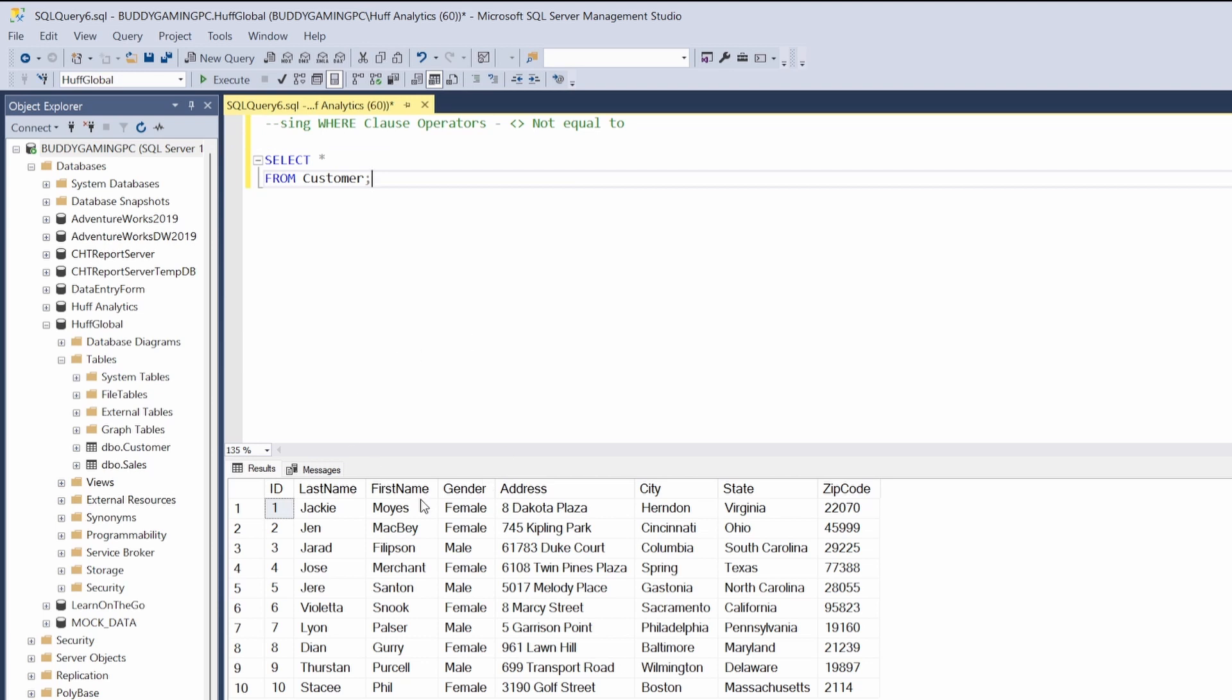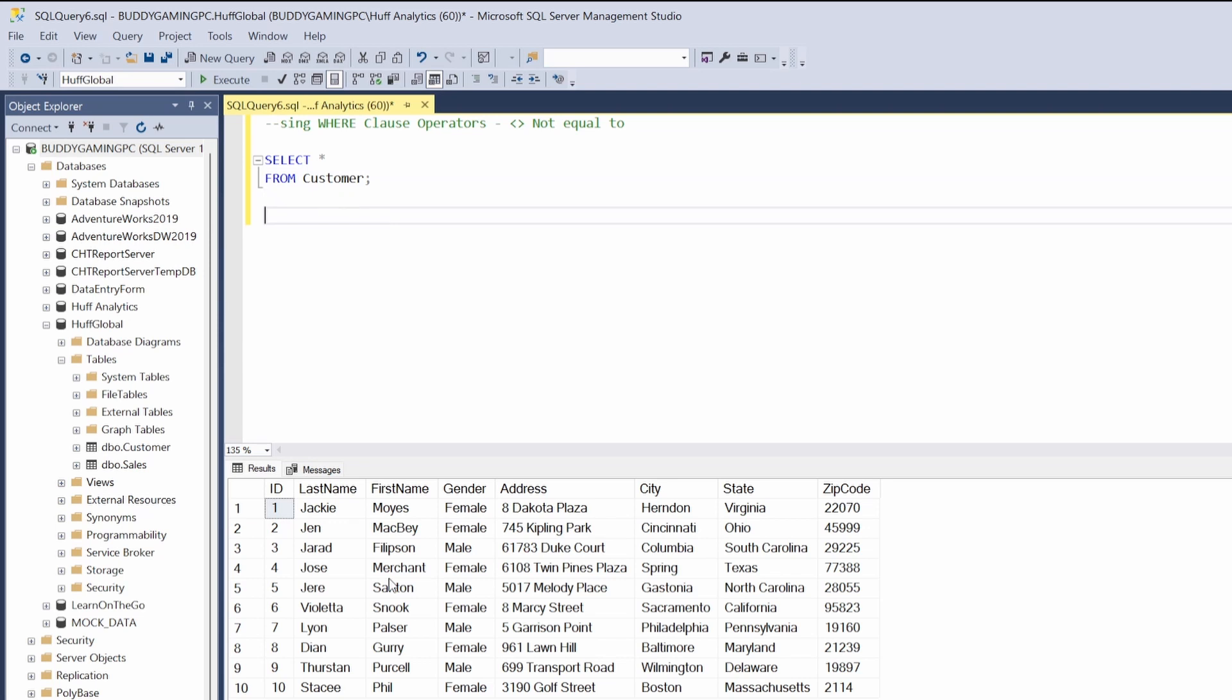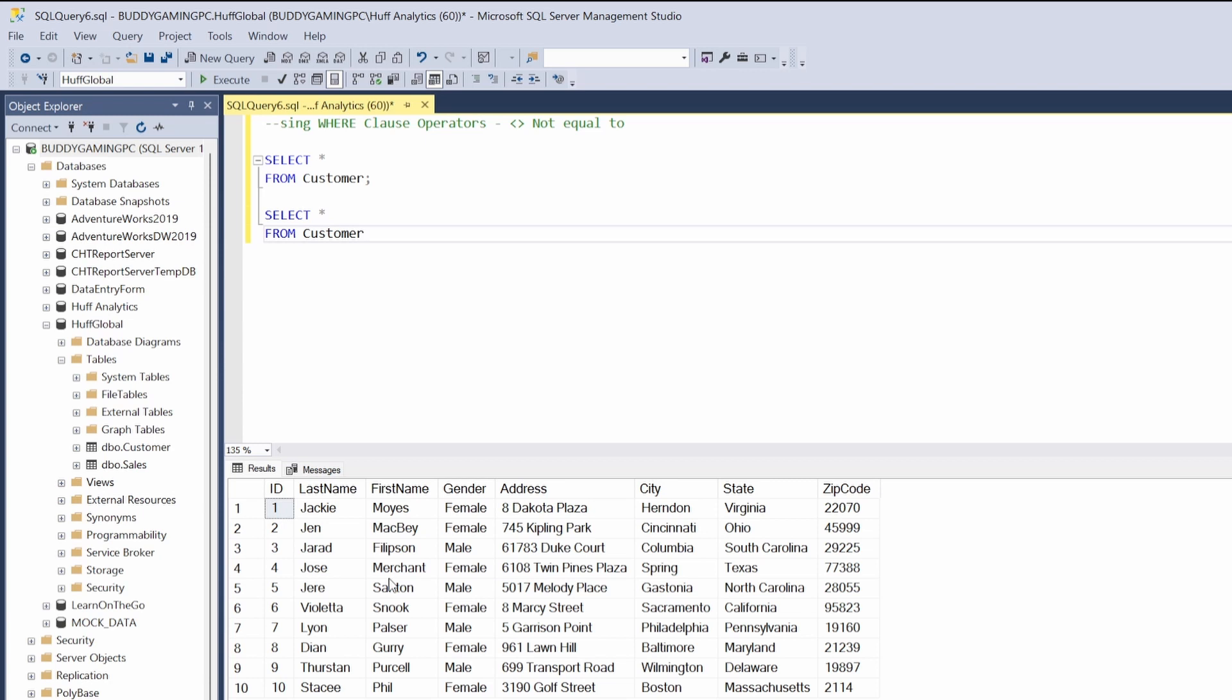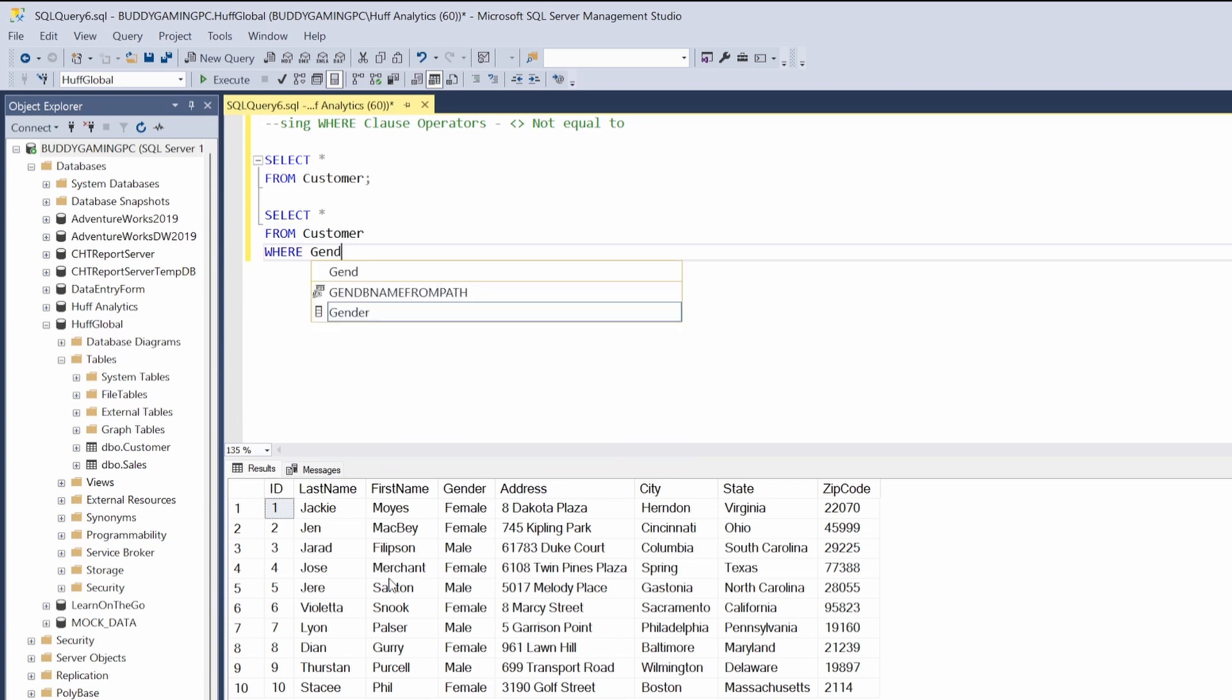By executing this query on the customer table, we see that it has 10 rows. For example, say we wanted to get rid of all the males in this table. This is a situation where we can utilize the not equal operator. Let's see what that looks like: SELECT all FROM customer WHERE gender—we need to make sure we're looking at the gender column.